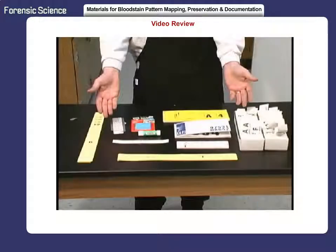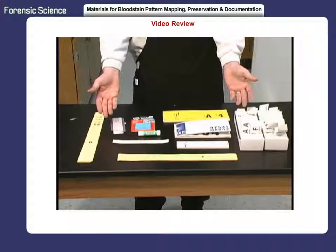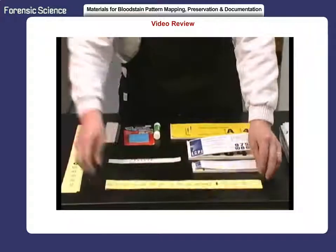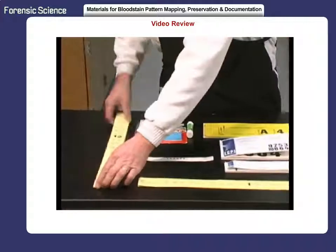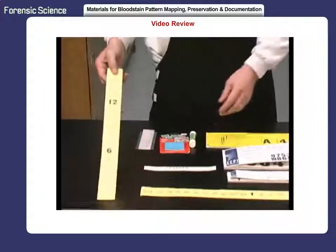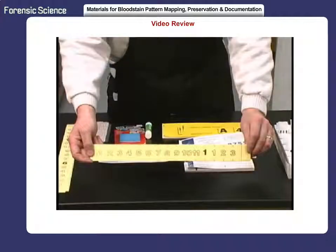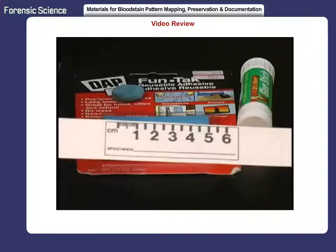These road mapping materials are recommended when photographing bloodstains at the scene of an investigation. Paper scales are available in horizontal and vertical formats. The measurements on the yellow paper follow the US system, while the white scales follow the metric system.